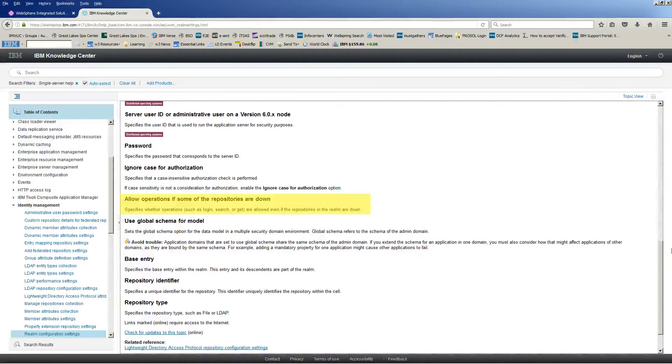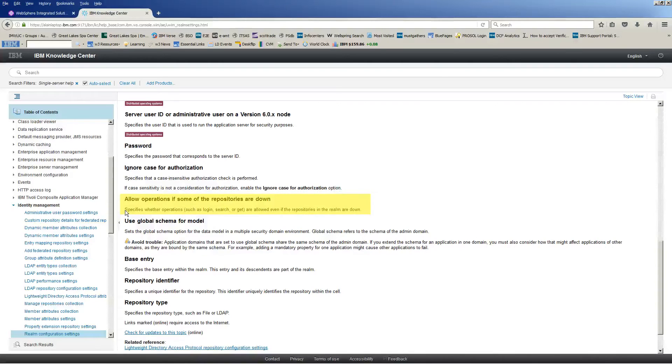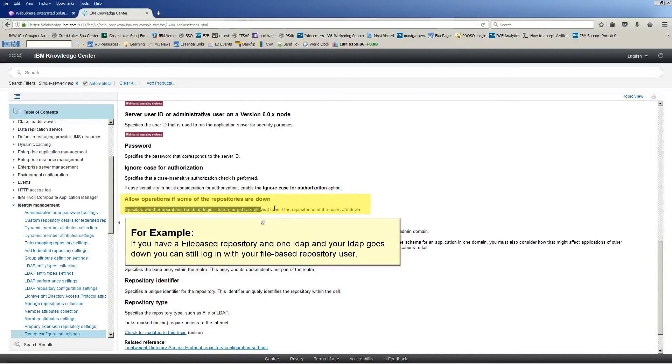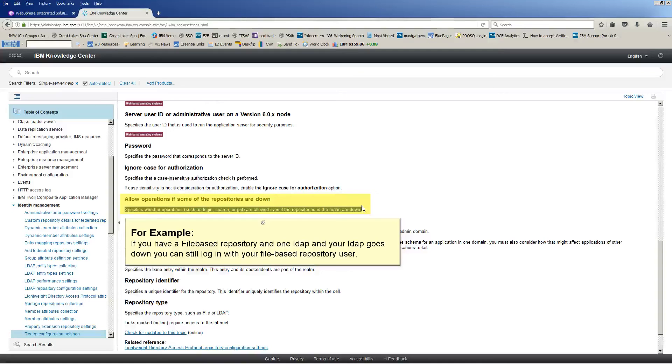This feature allows you to be able to log into the Solutions Console even if a repository is down. For example, if you have a file-based repository and one LDAP, and your LDAP goes down, you can still log in with your file-based repository user.